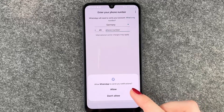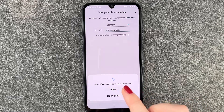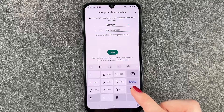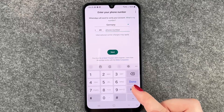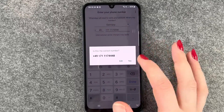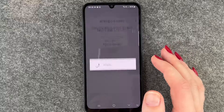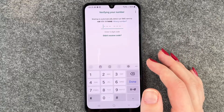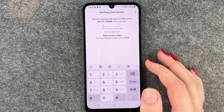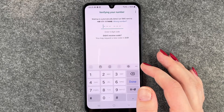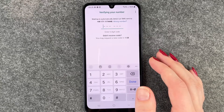Allow WhatsApp to send you notifications — sure. Now we need to add our phone number. Next — yes, that number is correct. And hopefully we'll get our verification code now.